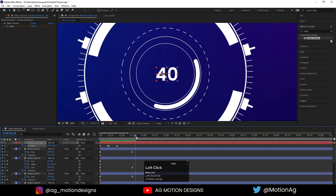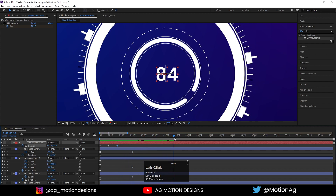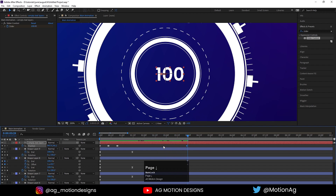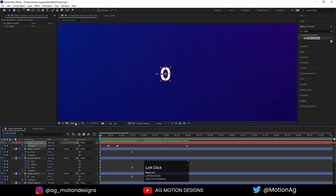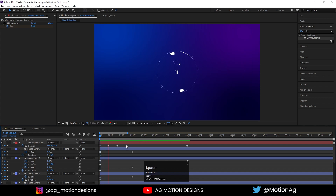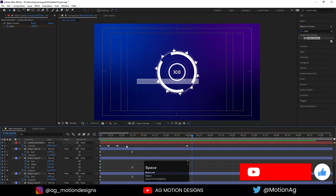After that there is no need to change the position until frame 99. At frame 99 create one keyframe, hit Page Down, and now move this 100 to the center. Go to Fit. So we are getting this kind of loading animation.